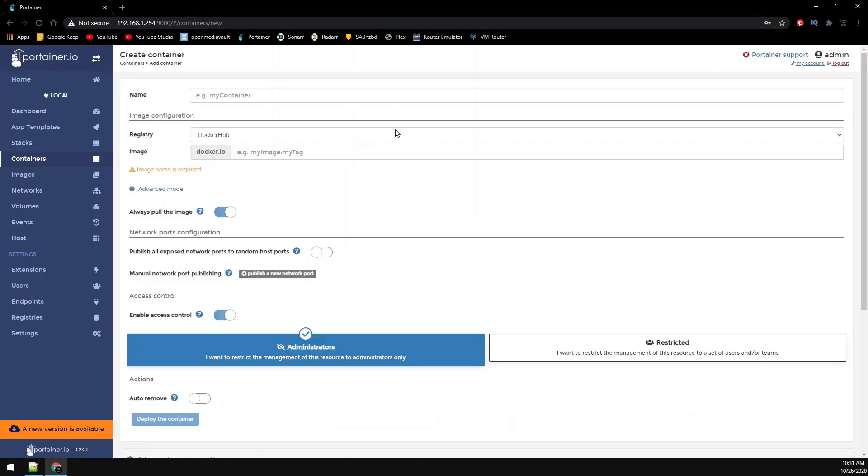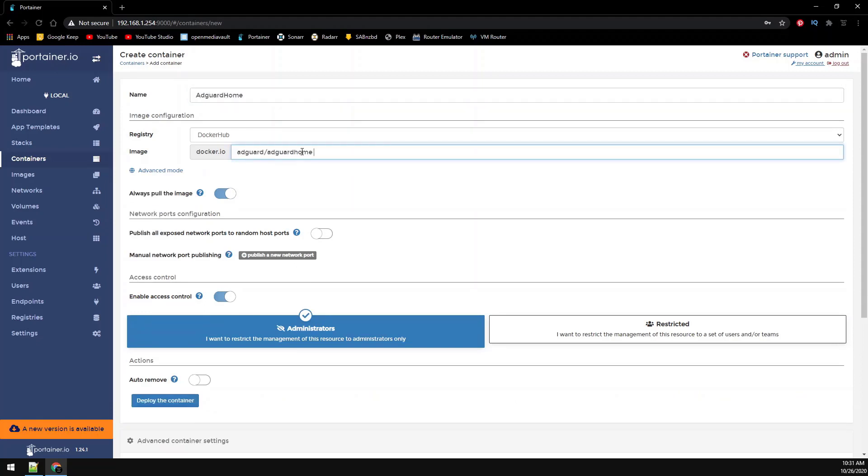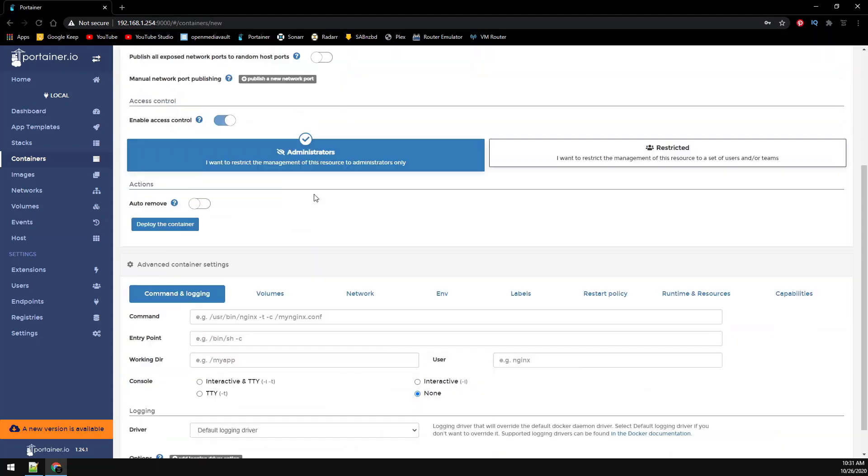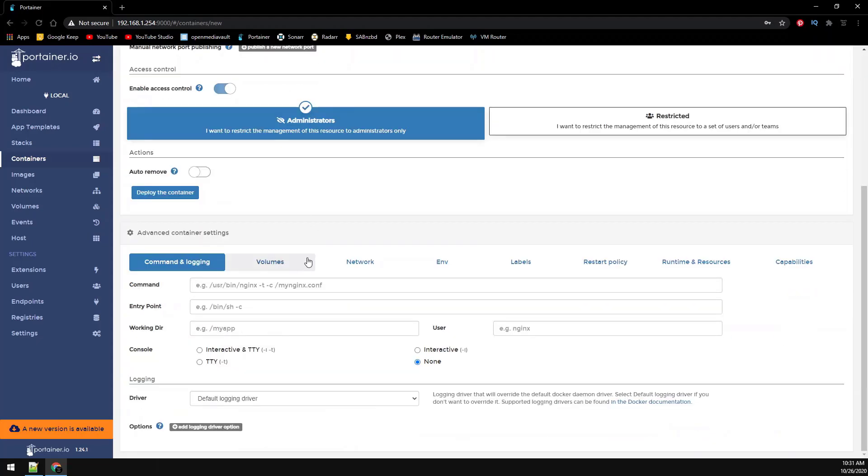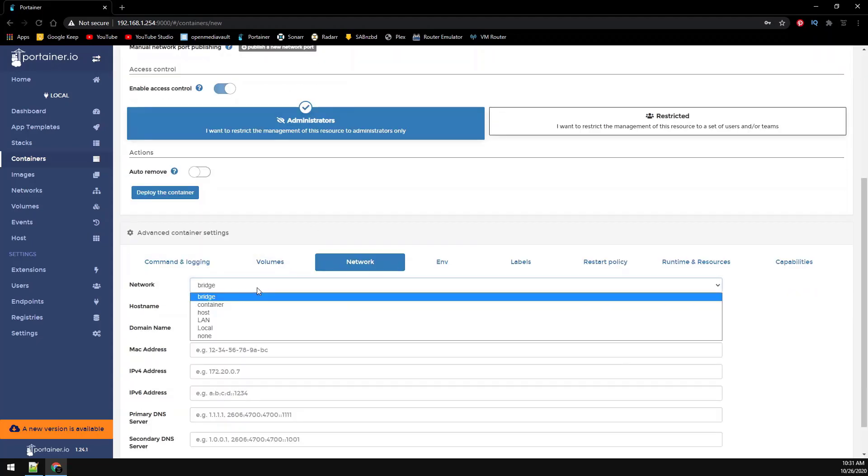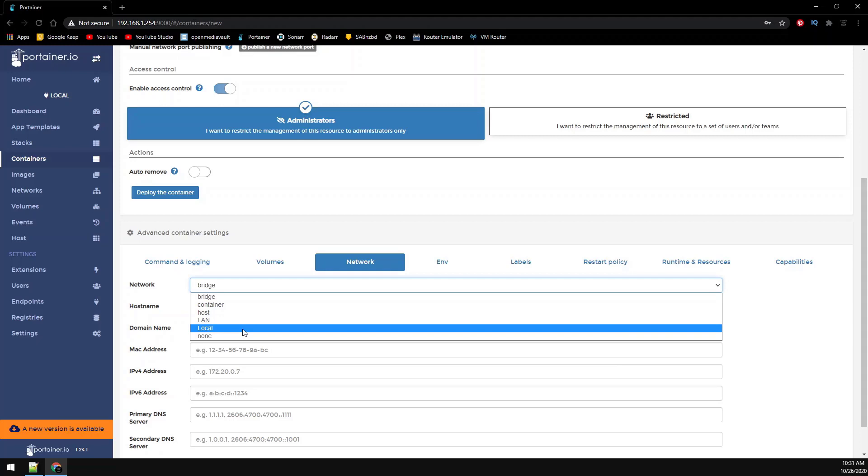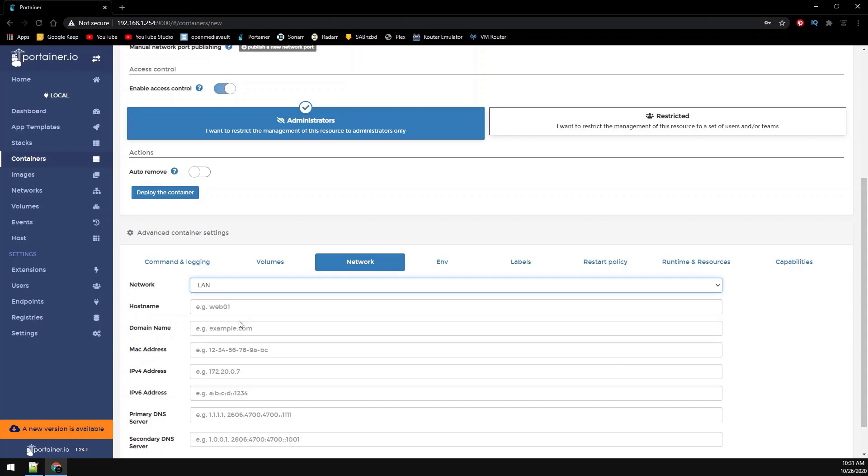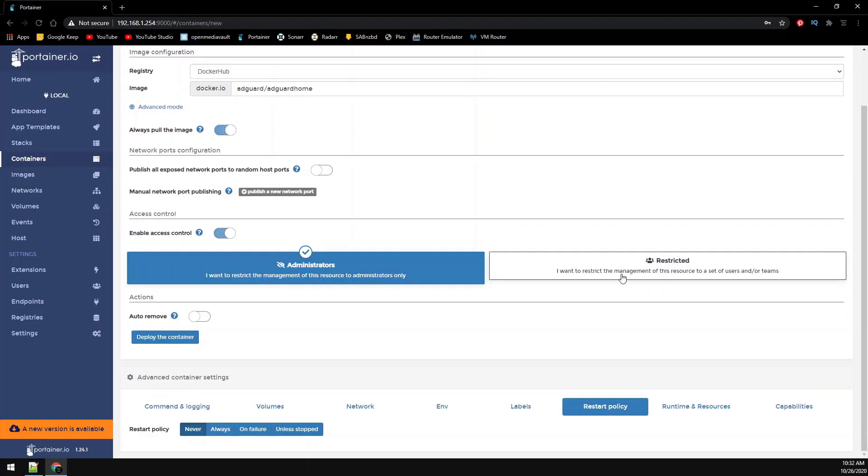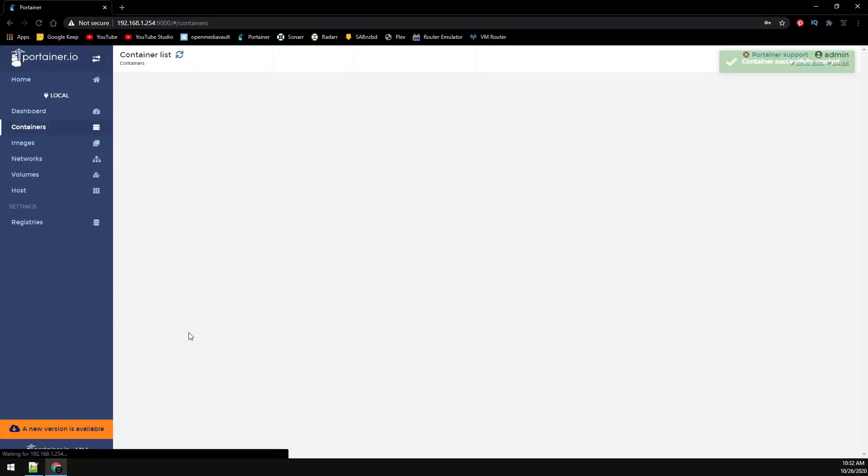We're going to add the container. Starting at the top you can name it whatever you want. Add the image name. Because we're adding this to a MacVLAN network we don't have to map any ports, and volume mapping is not necessary because you can configure everything through the web GUI. Under network we need to select the second network we created. In this case it's LAN. Then give the container a static address. Set the restart policy to unless stopped. Then click on deploy the container.